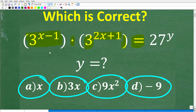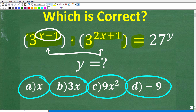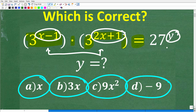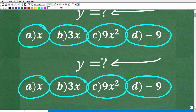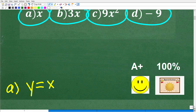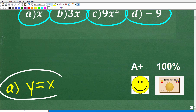What we have is a product of two powers: 3 to the x minus 1 power times 3 to the 2x plus 1 power, equal to 27 to the y power. So what is y equal to? The correct answer is A — y is equal to x.